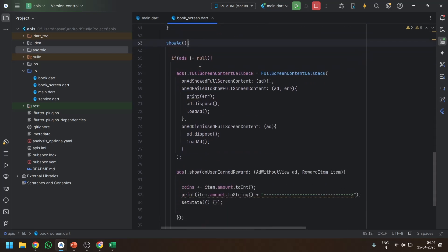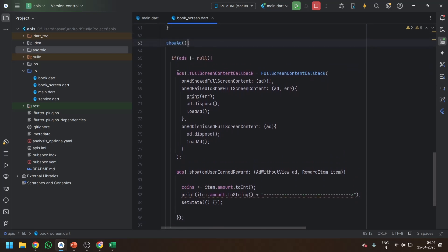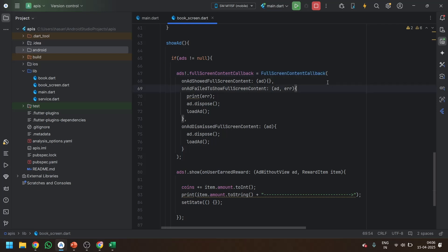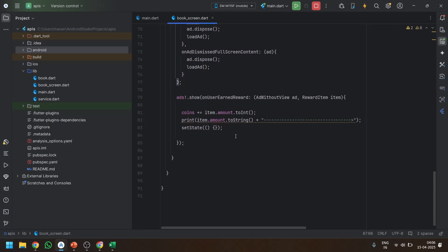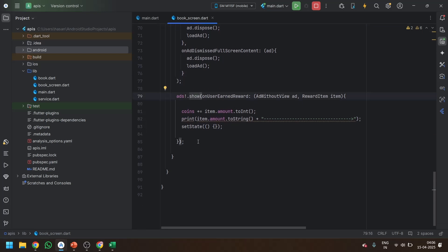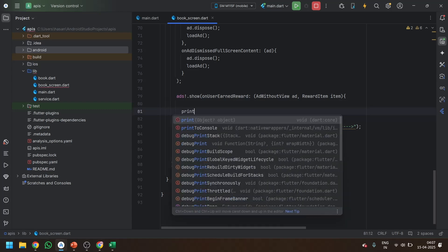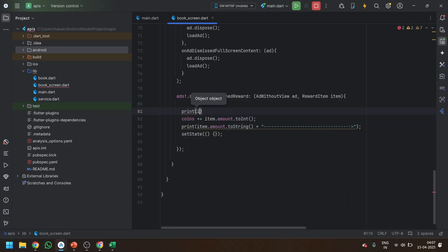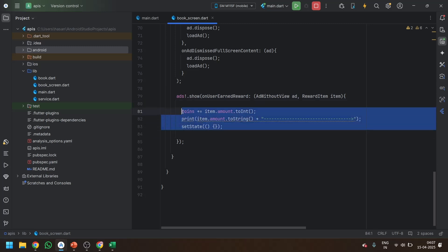In the show ad method, you can see that the ads.fullscreencontent callback is already there. So you don't need to change anything over here. Or if you want, you can remove this one. You don't need it. Only these two are needed. After that, ads.show on user earned reward. This syntax is already there properly. Now you just have to take the coins and whatever. And one more thing, you can see item.type. There is also one option of type, like what type you are getting. If you want, you can see that also. You just have to see this one. And this part is important.